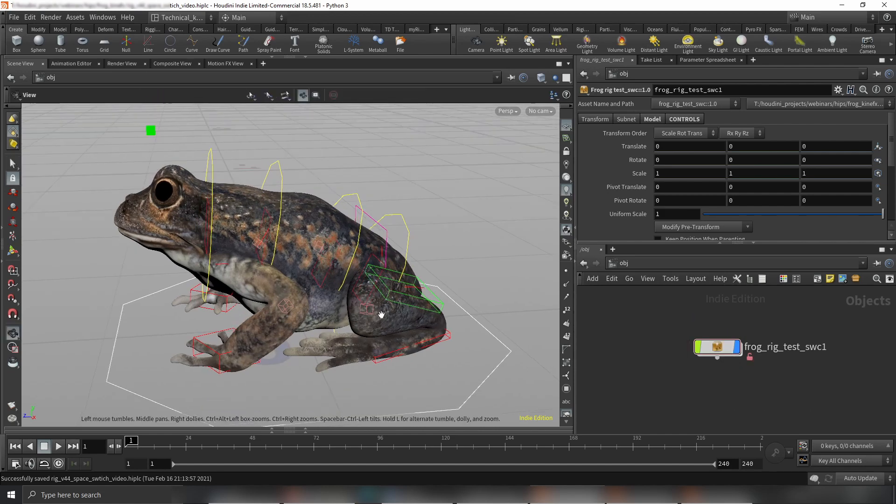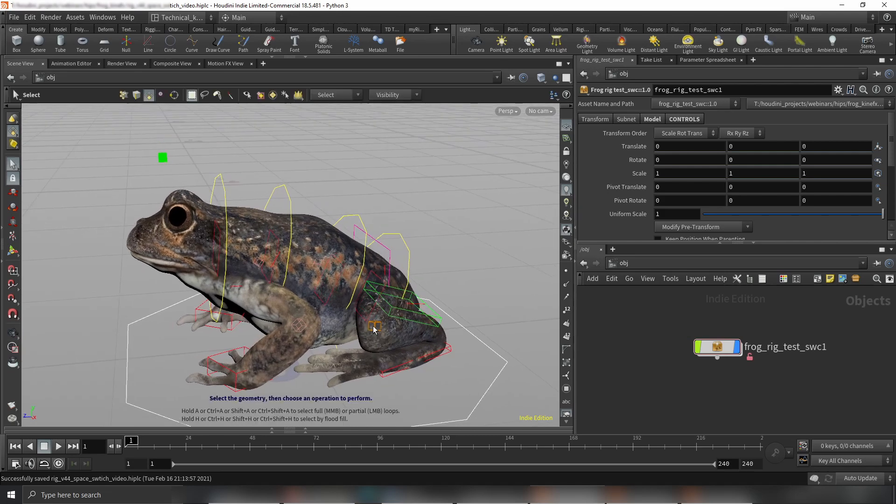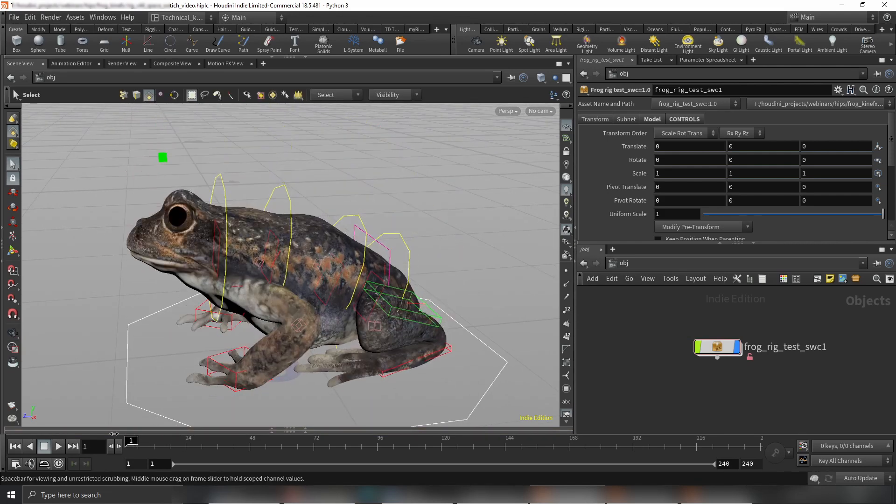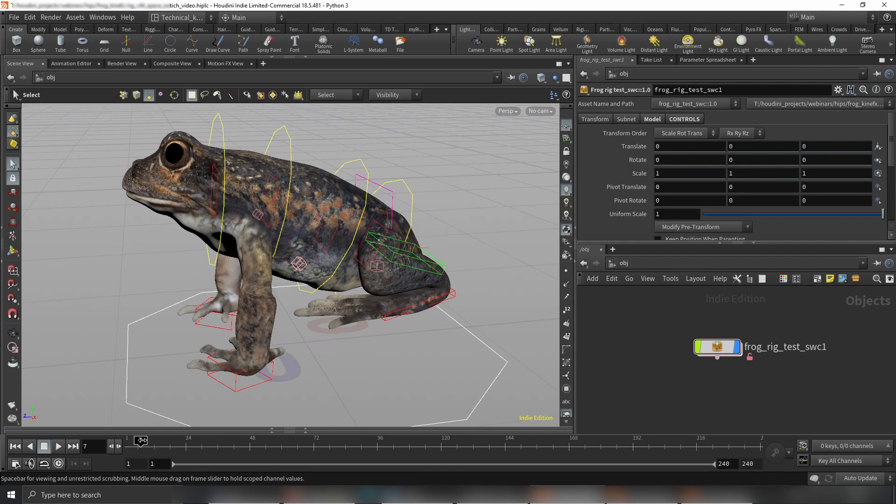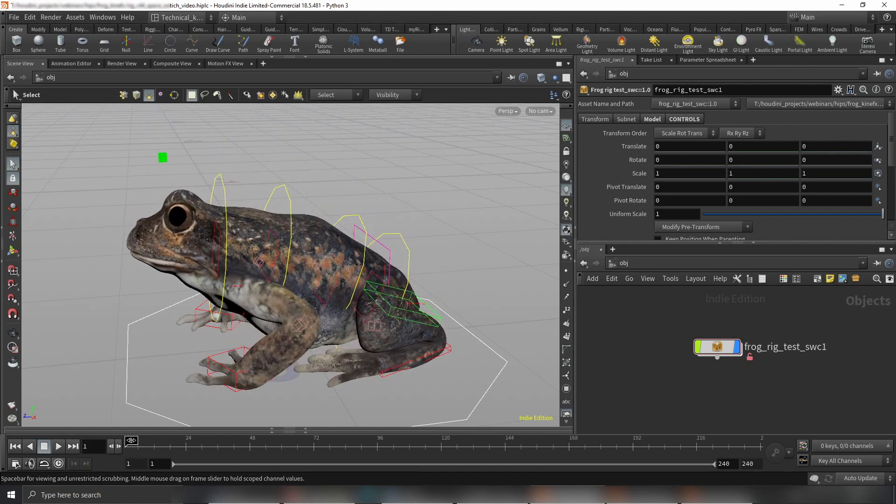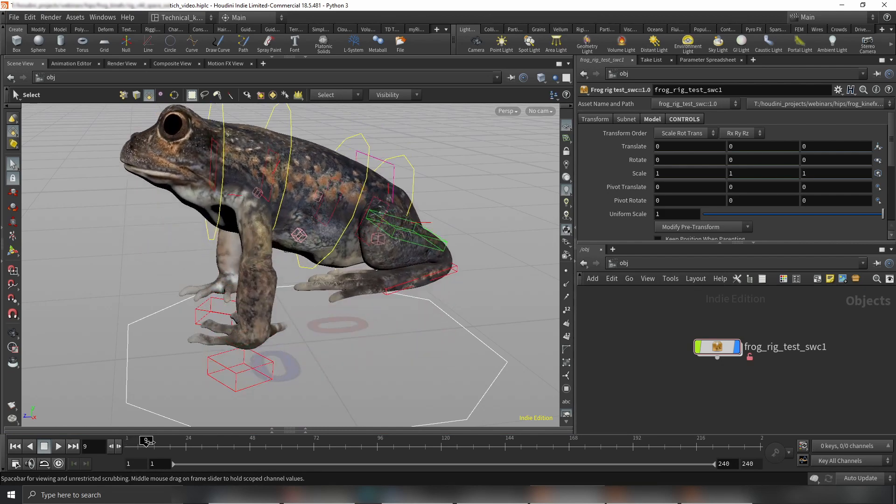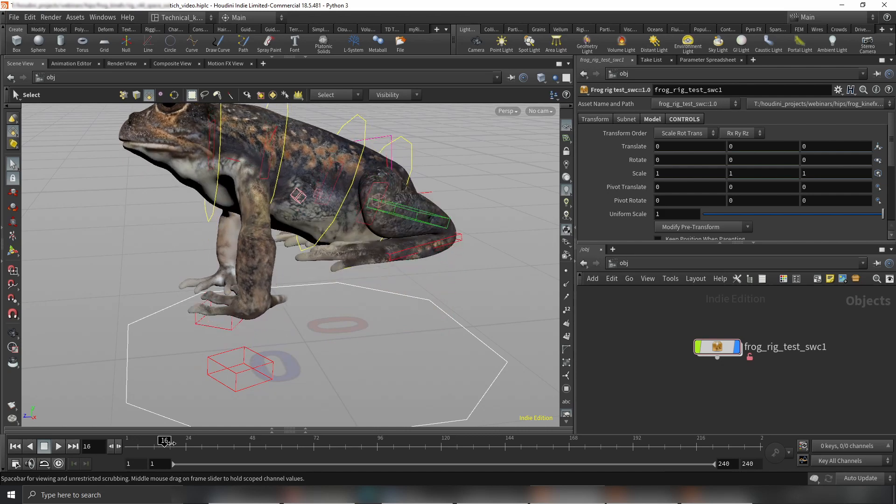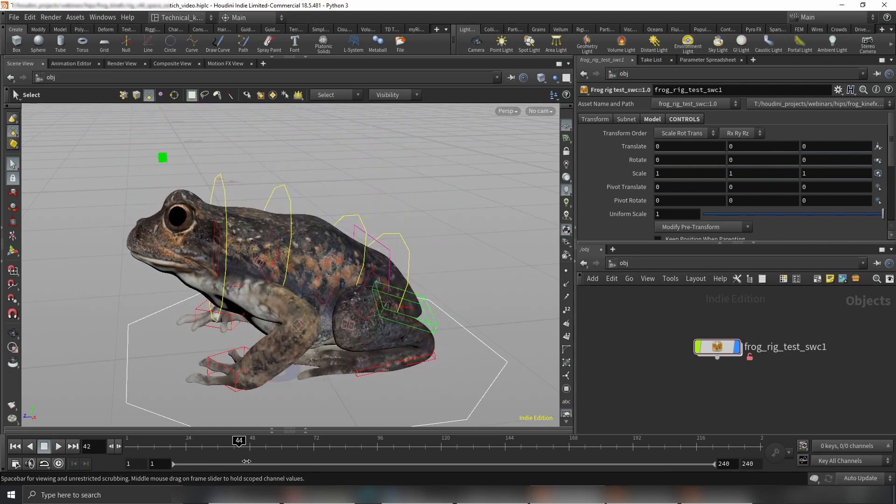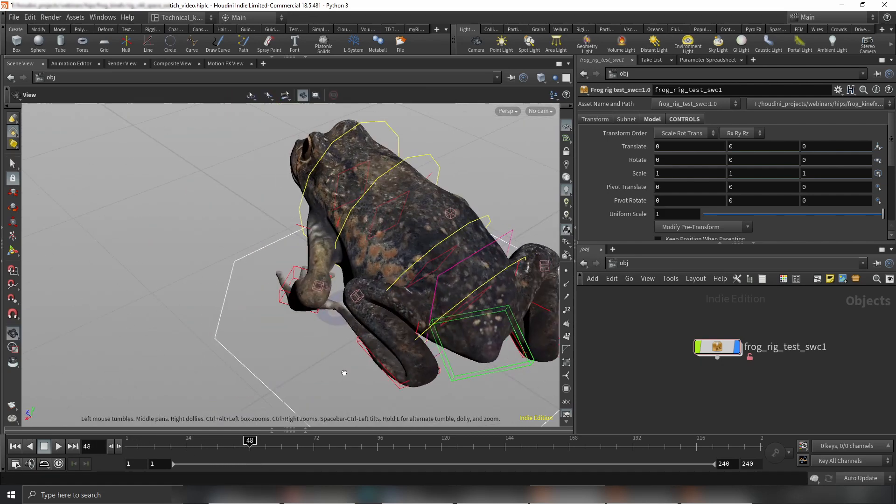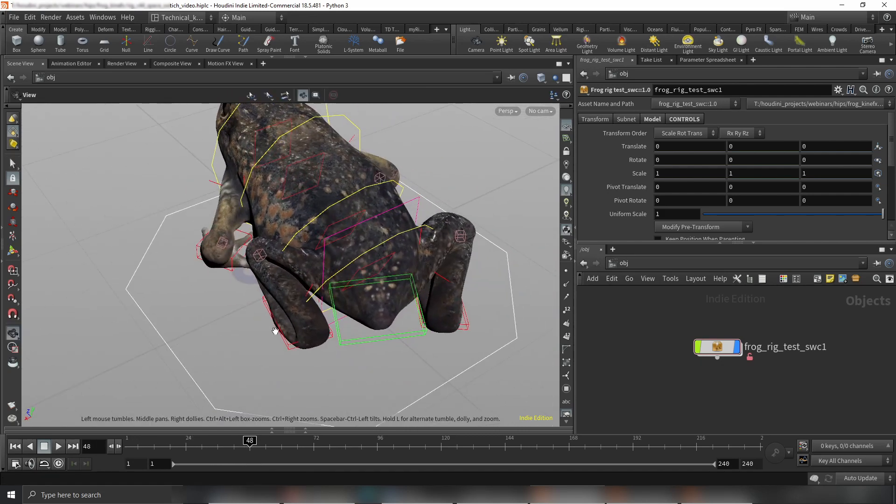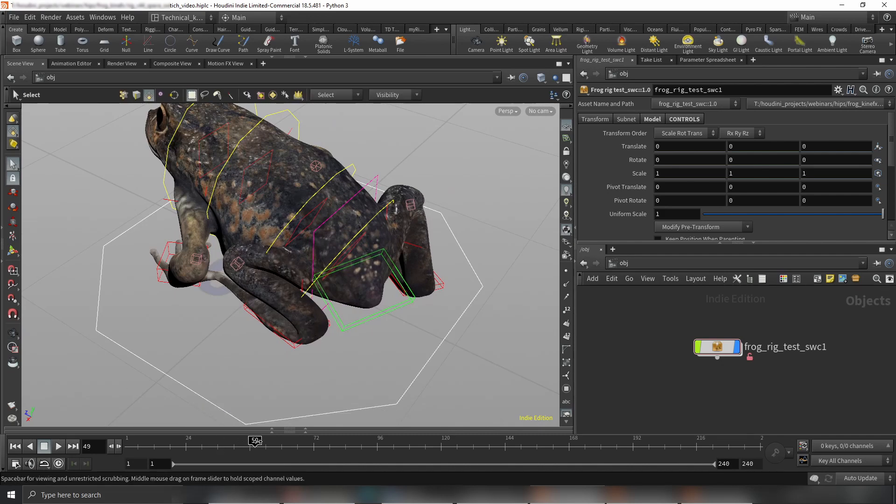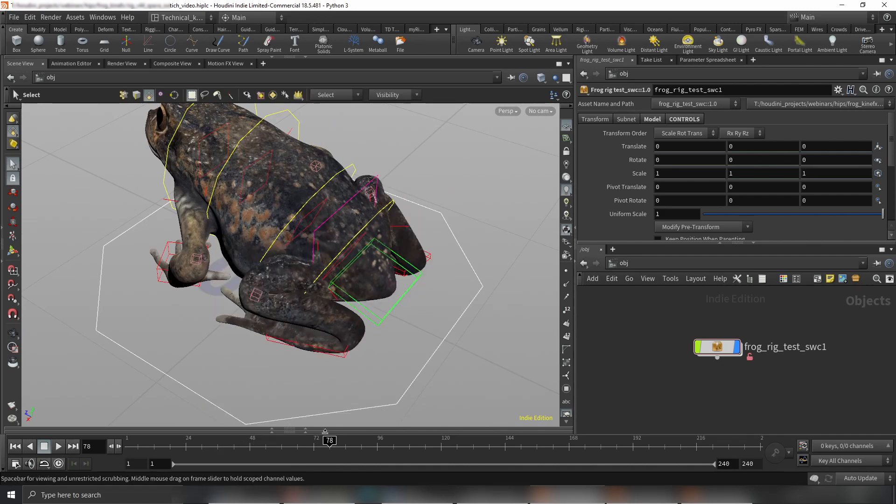So here we have a frog which you probably saw in previous videos, and I did a very simple animation here. I'm moving a root control, basically just translating it and rotating it, and then I'm rotating the hip control. That's it.